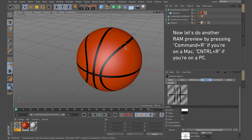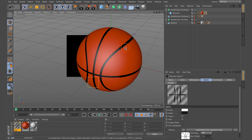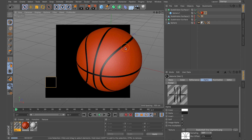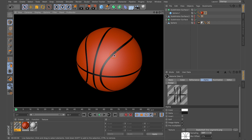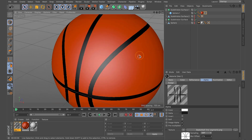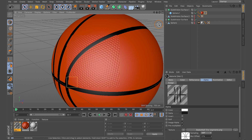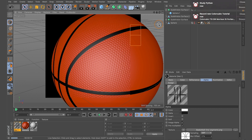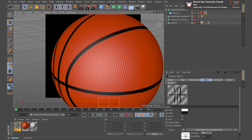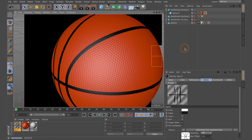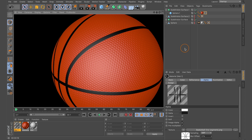Do a quick RAM preview — Command R on Mac or Control R on PC. Look at that — it's all one object. Zooming in, the displacement bump texture and the basketball line segments are both applied to a single object. This is exactly what we want. You don't have to contend with two objects to fake it anymore.